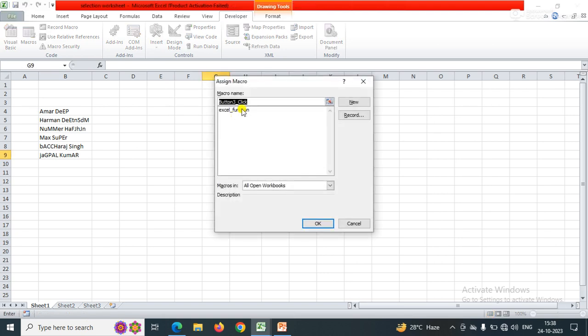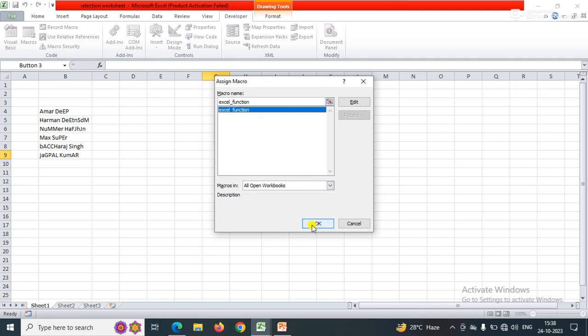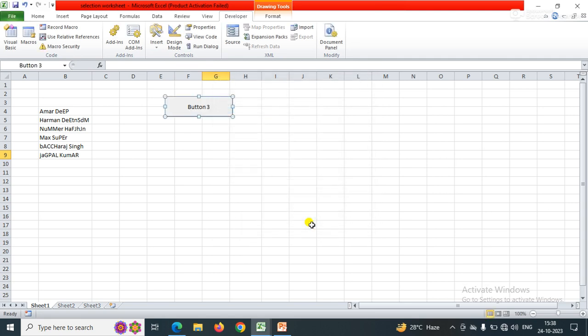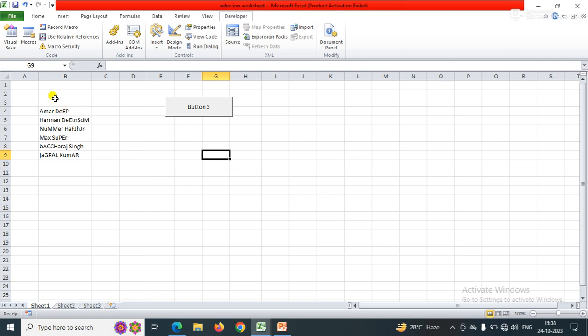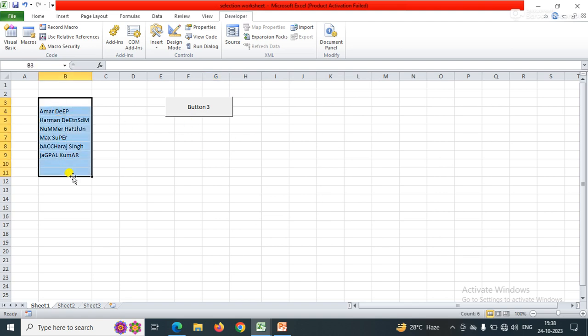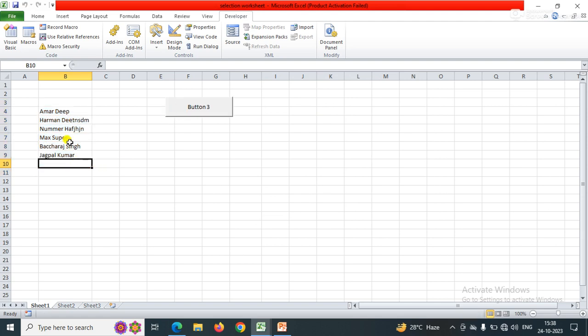Once you insert it, it will ask you for the macro or sub function. I have created a sub function called Excel_Function. I select it and click OK. Before running it, you need to select the range. I simply select the range and click OK.